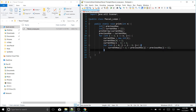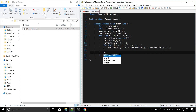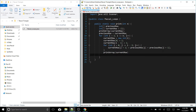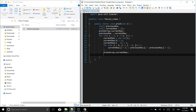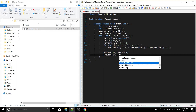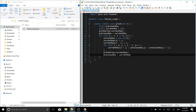That completes the inner loop computation. Now we call 'printArray(currentRow)' with a semicolon, and below that we set 'previousRow = currentRow' to update for the next iteration.